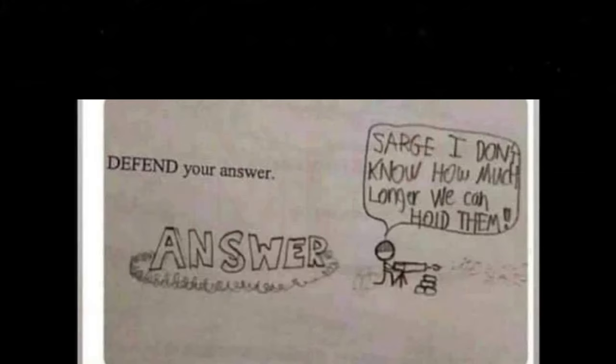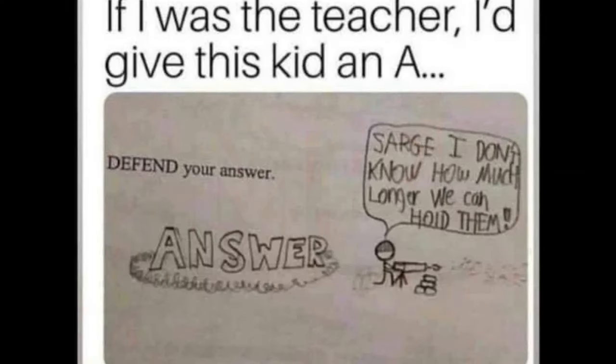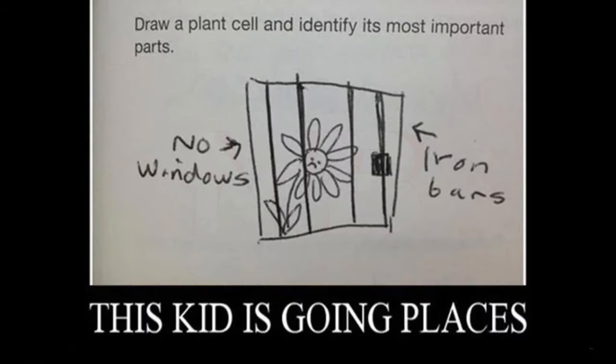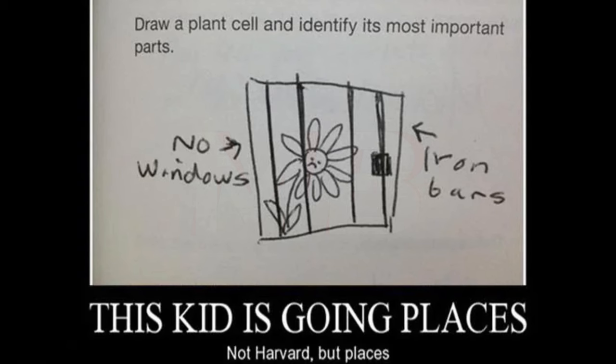Defend your answer. If I was the teacher, I'd give this kid an A+. Draw a plant cell and identify its most important part. This kid is going places. Not Harvard, but places.